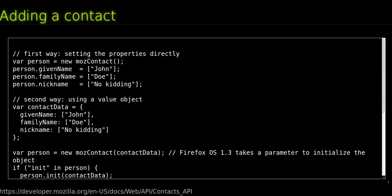Creating a new entry in the system's address book is done in two steps. Instantiate a new MozContact object and fill in all necessary properties. The MozContact interface defines all possible properties for a given contact.